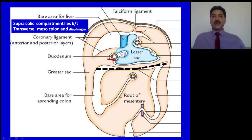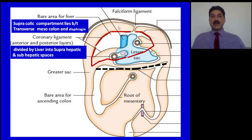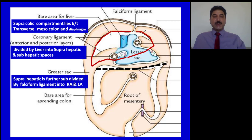Now let us go to this slide. The black dotted arrow in this slide represents the transverse colon and its mesal frame. Above the transverse colon is the supracolic compartment. The viscera present in the supracolic compartment are stomach, liver — which has been removed — and spleen. If you place the liver in the supracolic compartment, it divides this compartment into two subcompartments: the suprahepatic compartment lying between the undersurface of the diaphragm and the anterior superior surface of the liver, further divided by the falciform ligament into right anterior and left anterior subphrenic spaces.